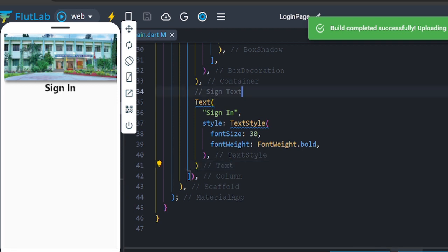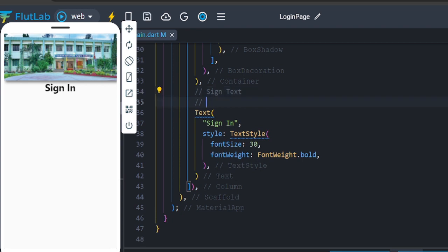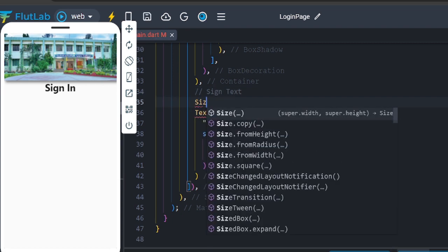Between the banner and sign-in text, add a SizedBox with height 25 for spacing.